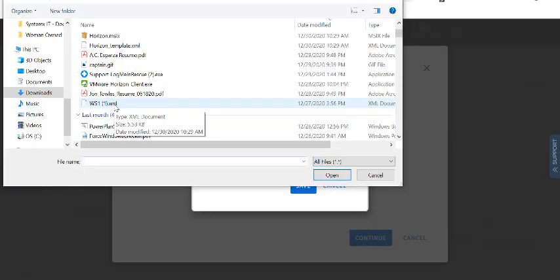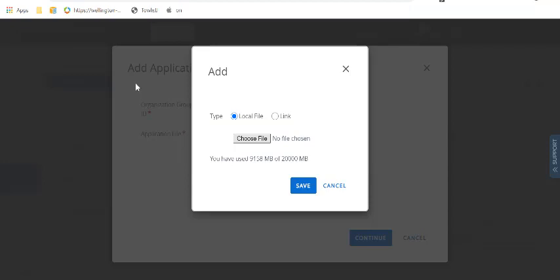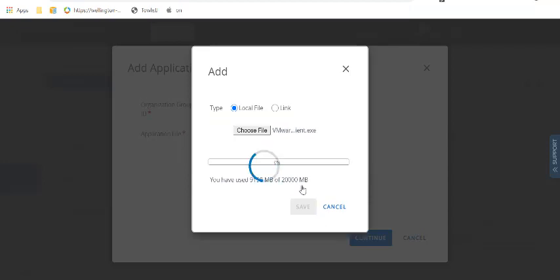So we're going to upload that same Horizon client. You can find it. There we go. So we're going to upload this, and while this is going, we're going to talk a little bit about it. So when it comes to deploying an app with Workspace ONE, MSI is a really plug-and-play simple, but that's not the reality for most of us, right? We have to deal with EXEs and different things, whatever it happens to be.